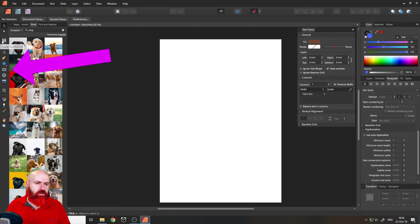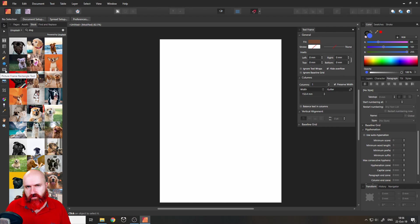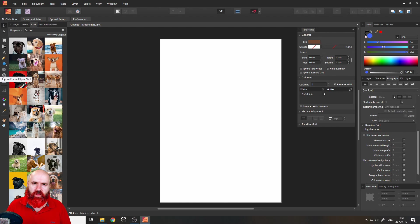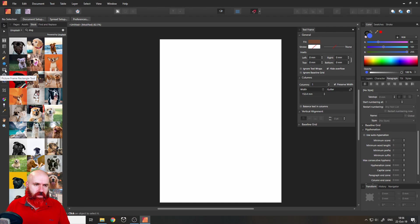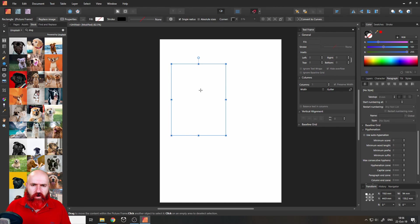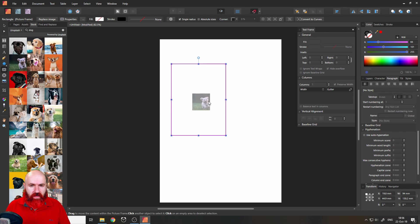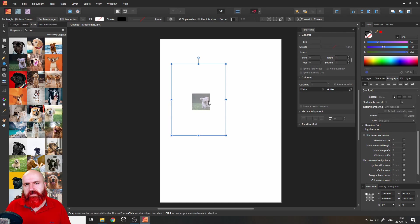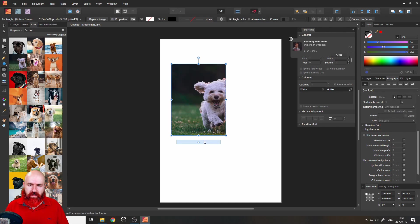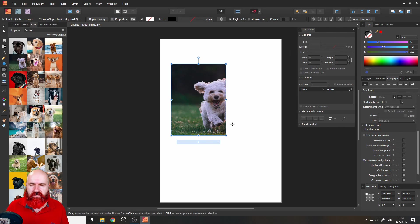Over here you have, sorry down here you have a picture frame rectangle tool and below that you have a picture frame ellipse tool. You can select this and then click and drag and this will create a frame for a picture. So now when I click and drag my dog again it will be filled inside of that picture frame like that, and as you can see Affinity Publisher tries to fill it in the best way possible, zoom it in there.